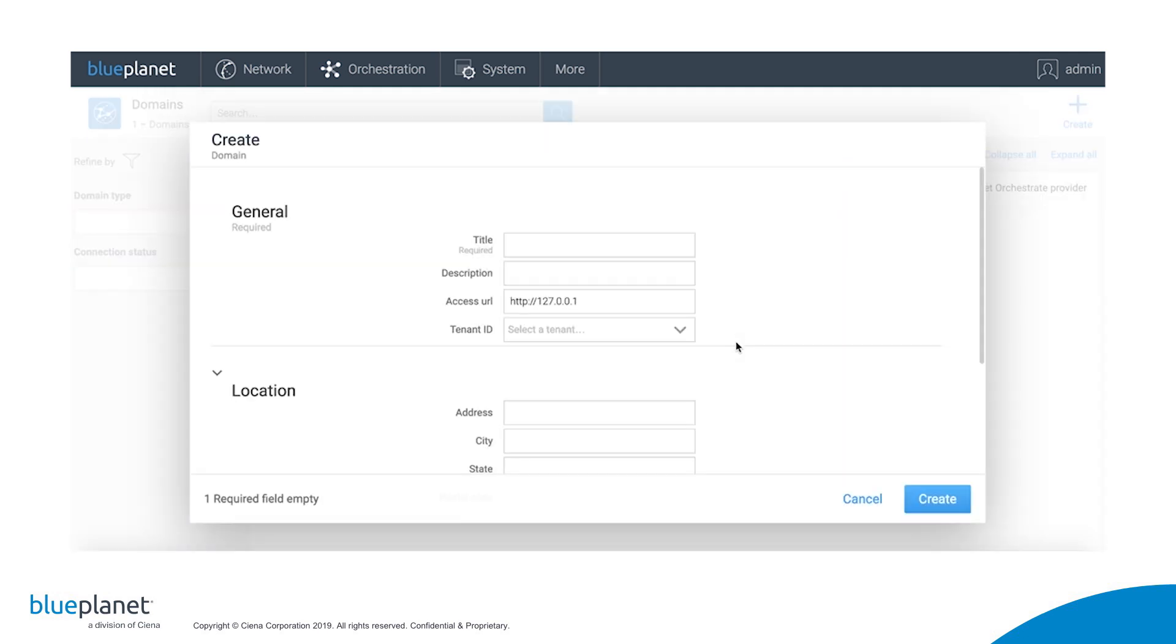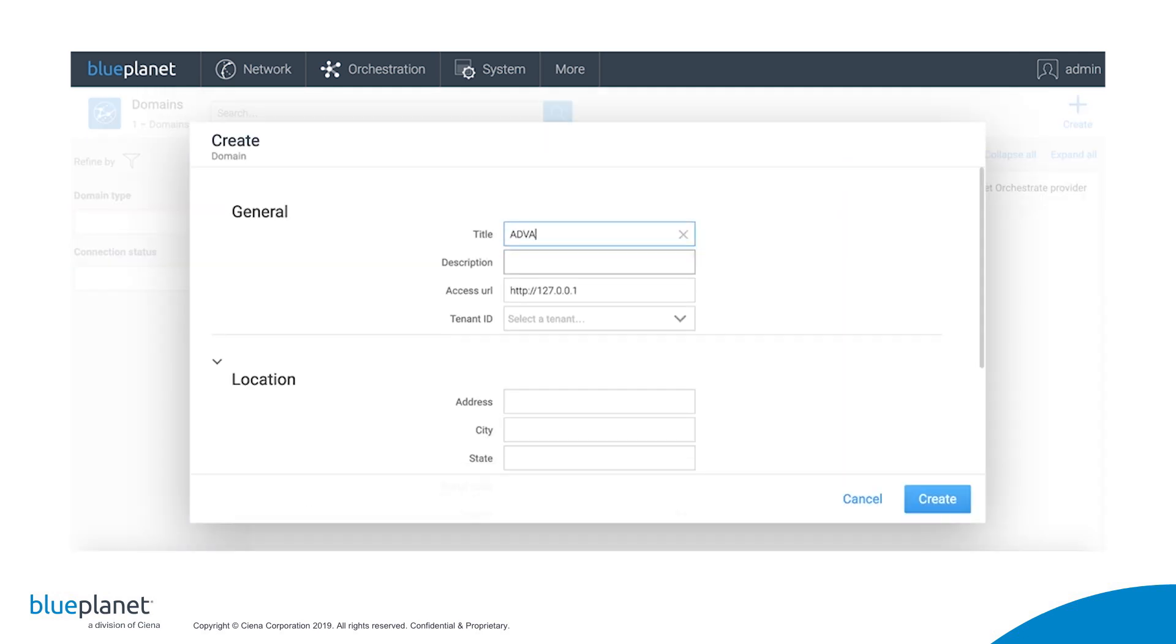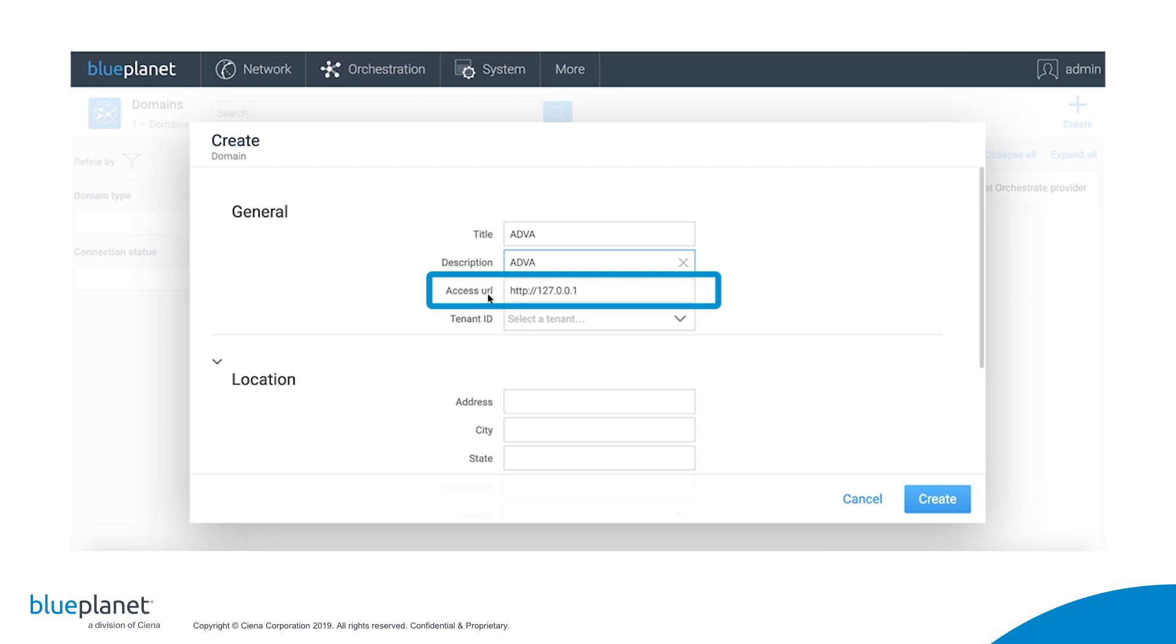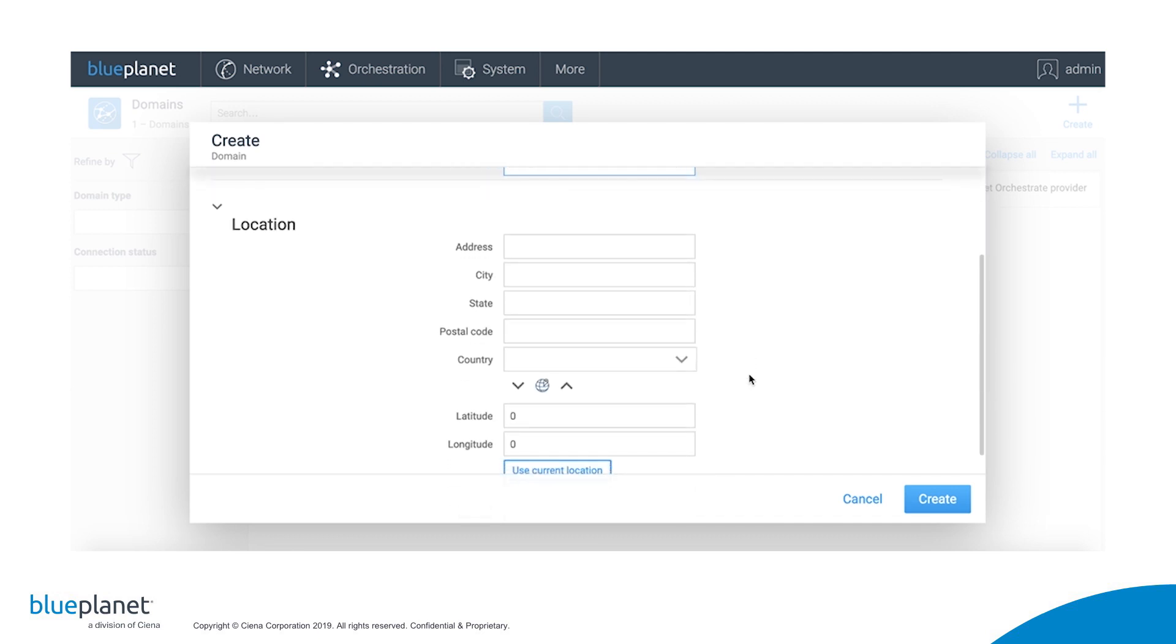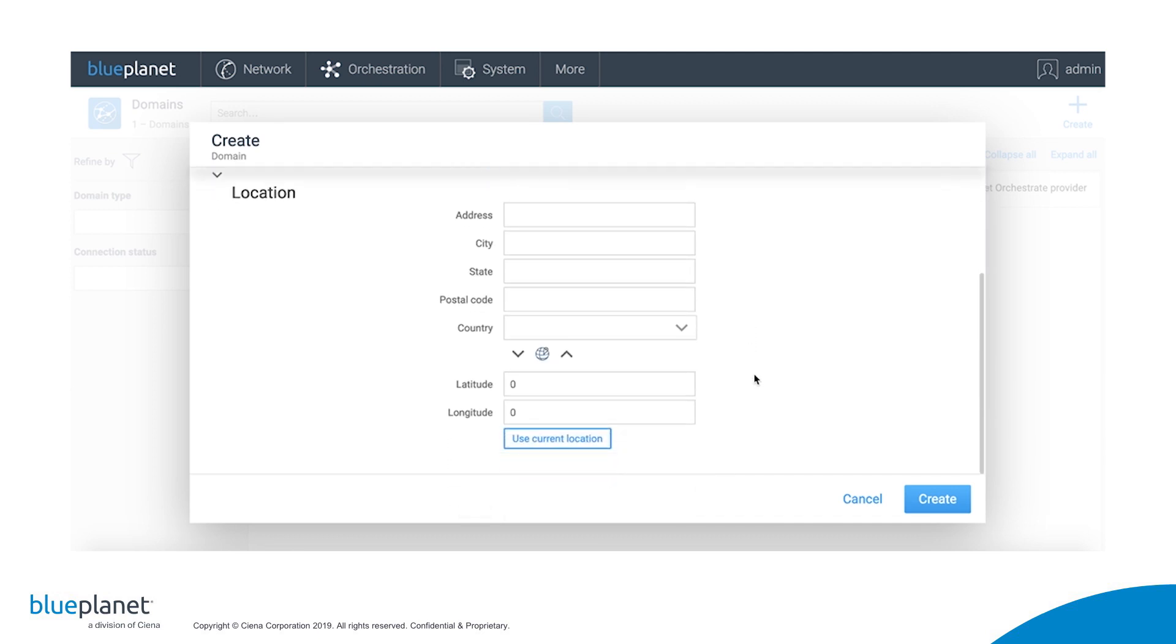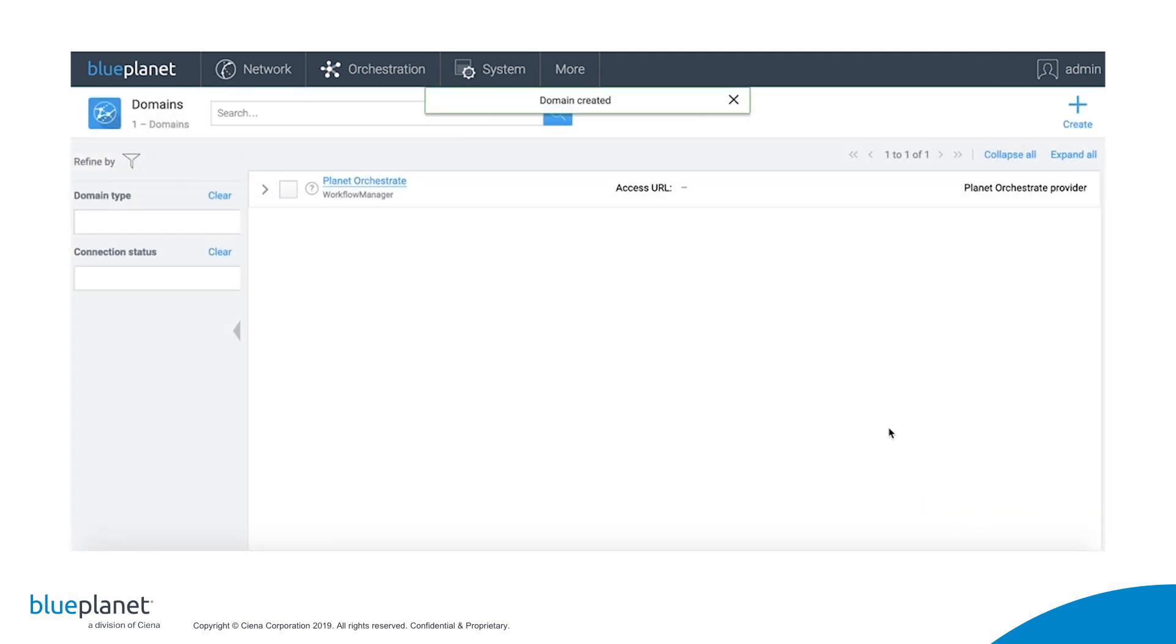Let's start by adding an ADVA domain. We give the domain a title and description. If the ADVA domain were orchestrated through an NMS or domain controller, we'd enter its IP address here for the access URL. Since the Blue Planet array will interface directly with each ADVA device, we instead use the internal default address. We select the master tenant ID as the network has not been sliced, skip the optional location details, and click Create. This will go ahead and create the domain, which you'll see after we refresh the screen.